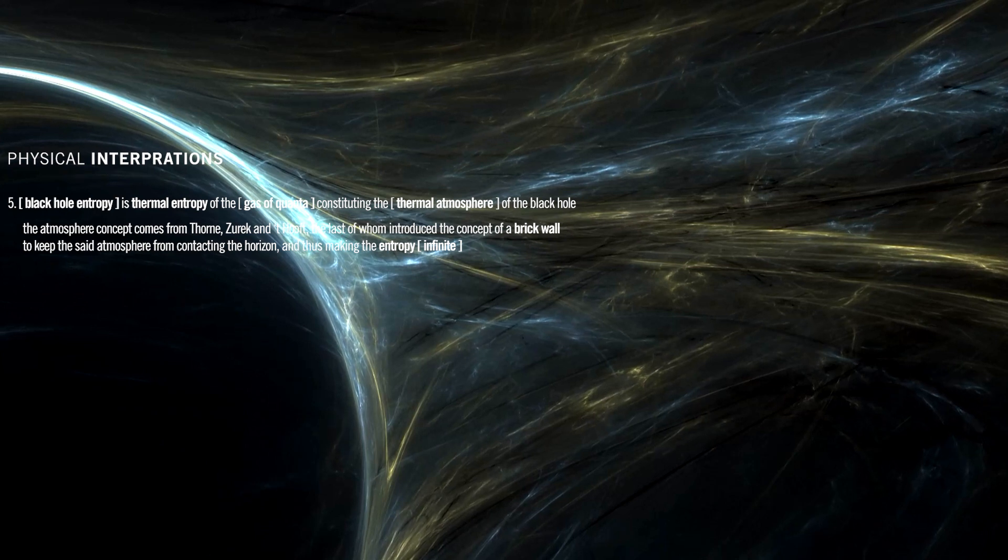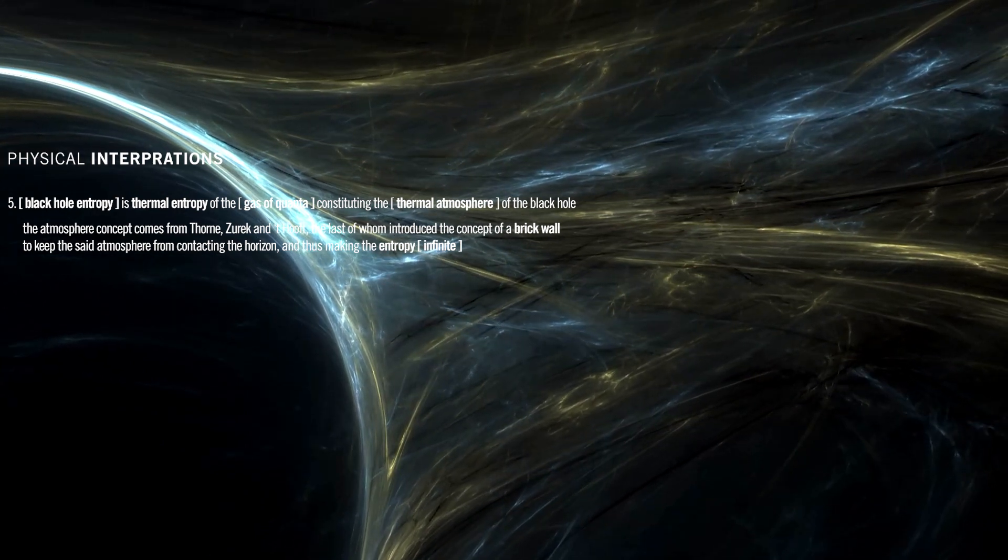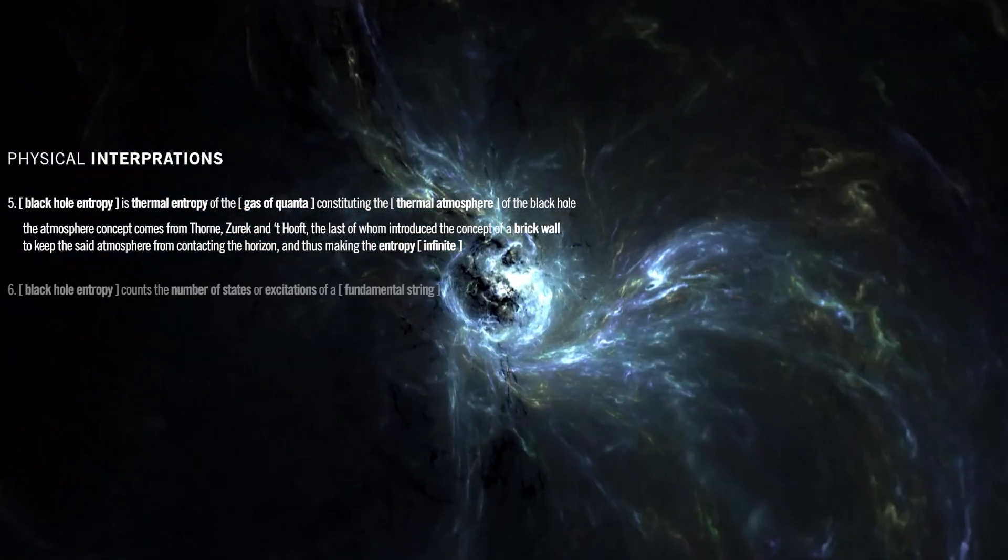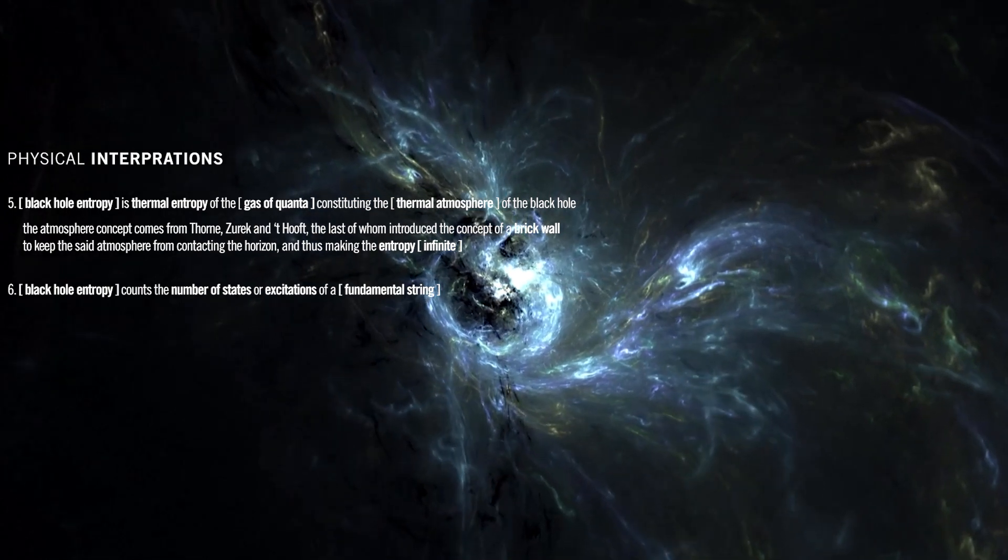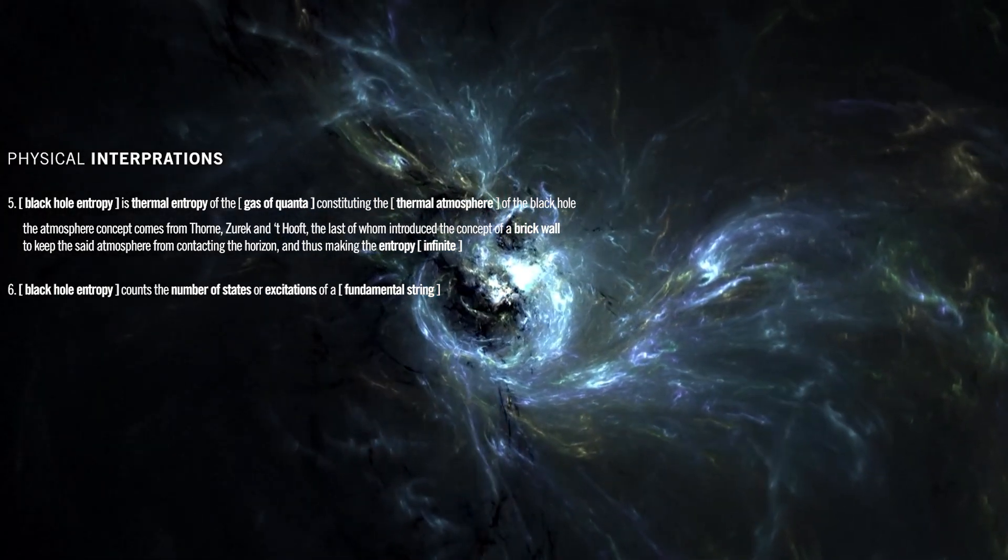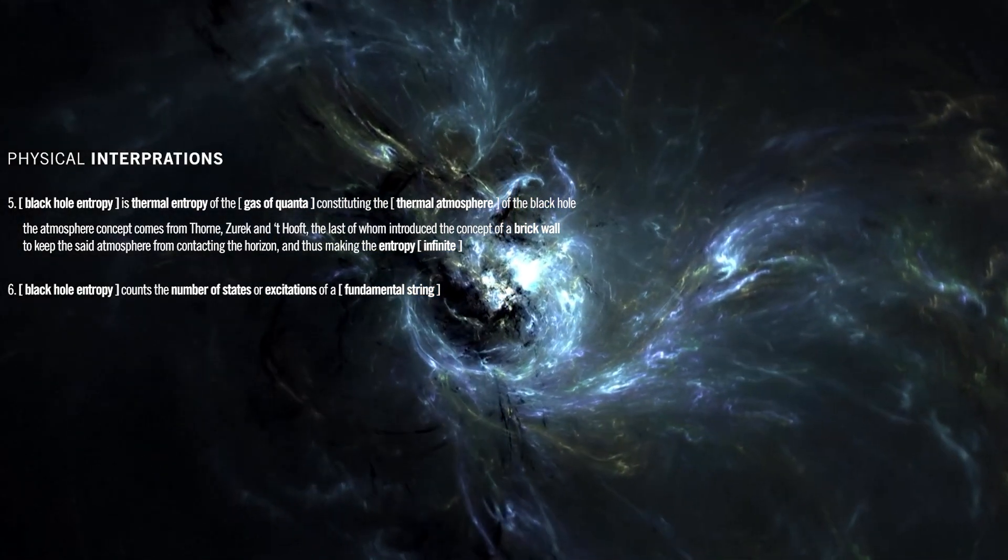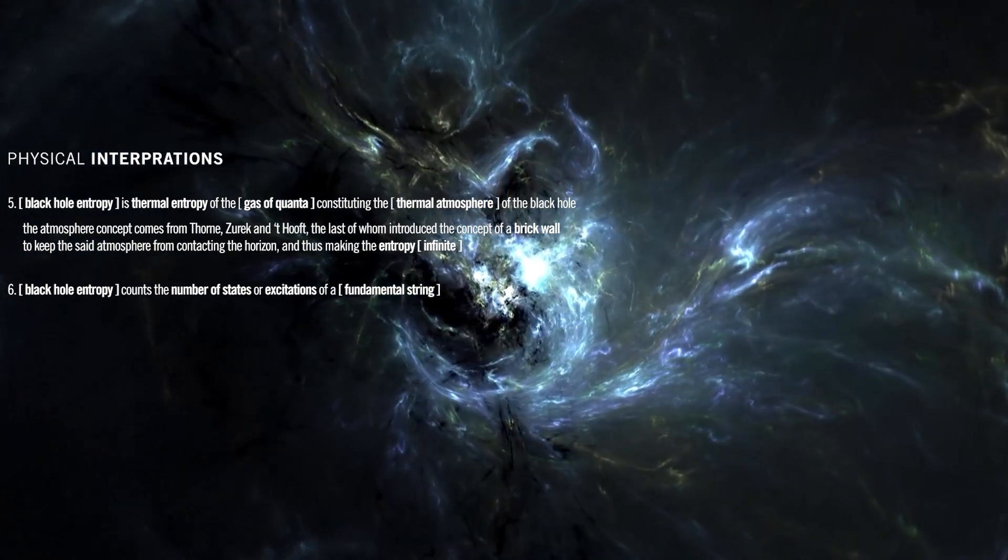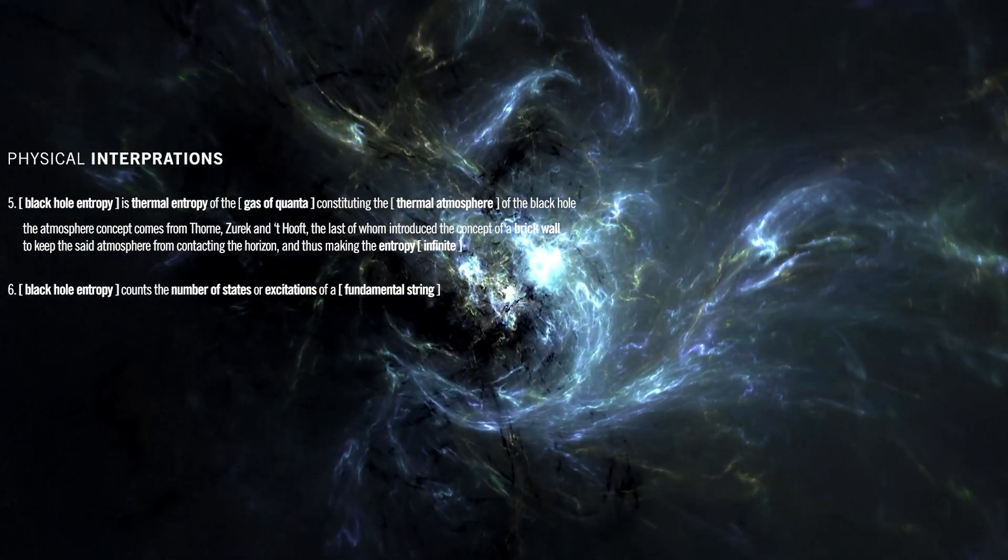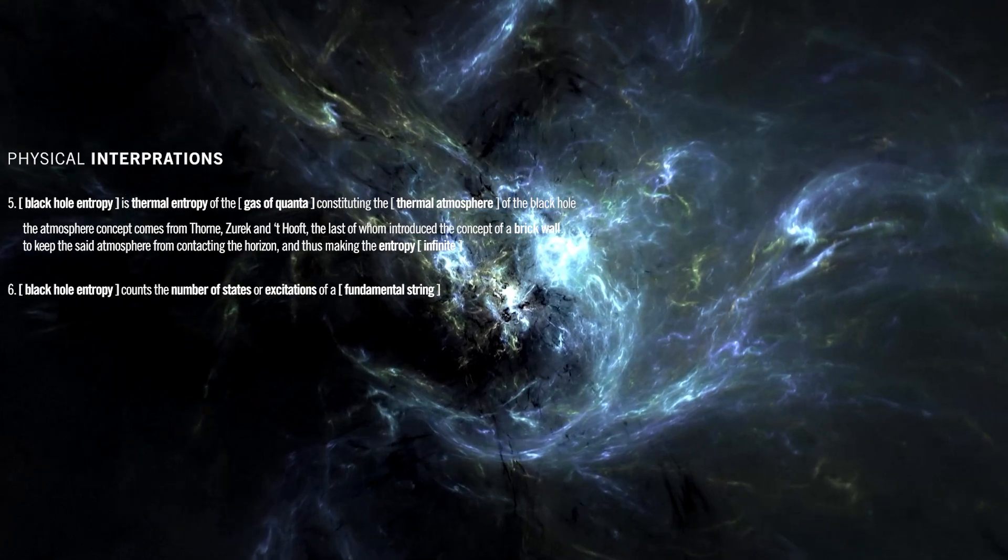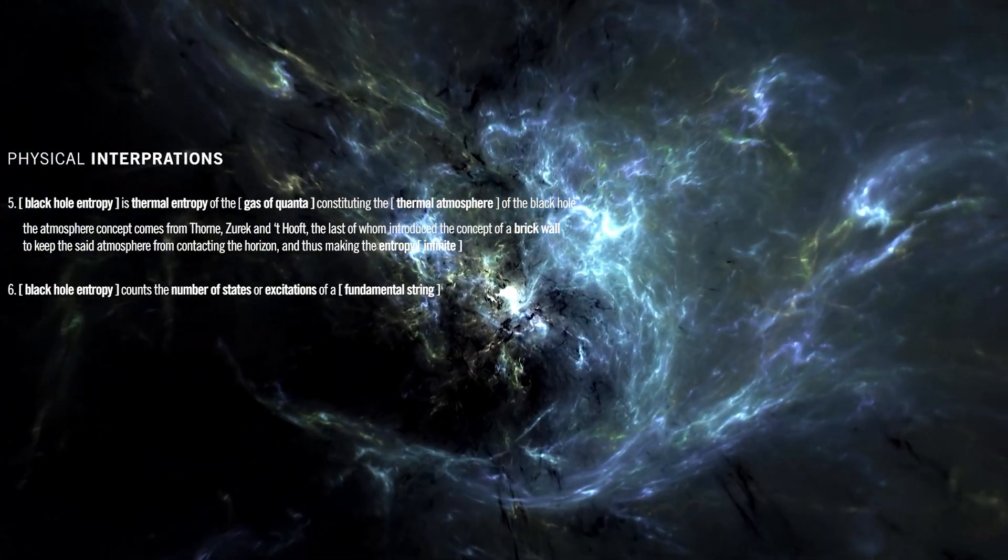This approach recovers the proportionality of entropy to horizon area. Black hole entropy counts the number of states or excitations of a fundamental string. Strings in string theory have a variety of excitations, so there is a multitude of string states. Therefore, a string has entropy, which turns out to be proportional to its mass.